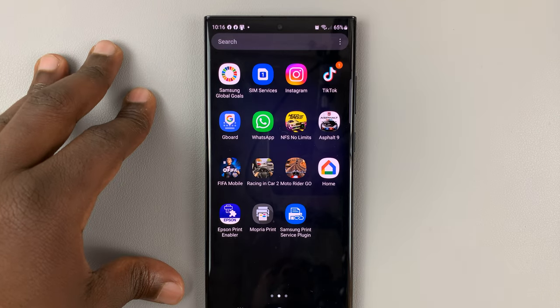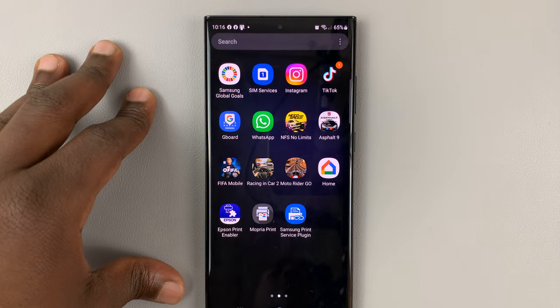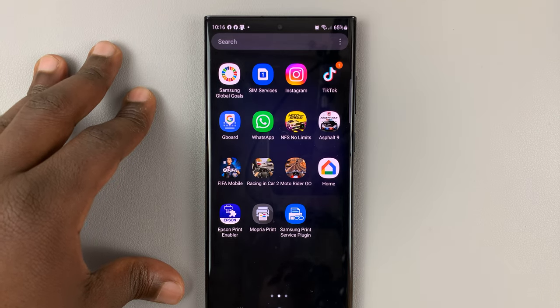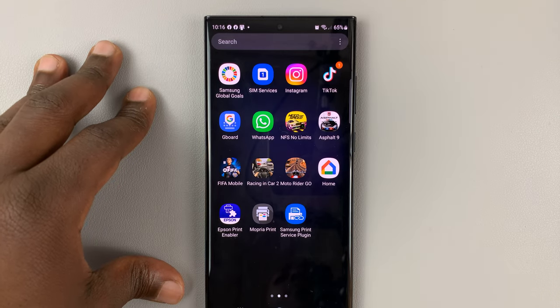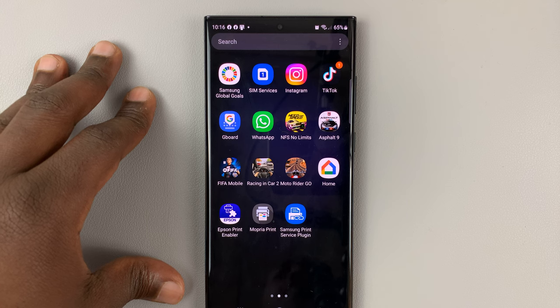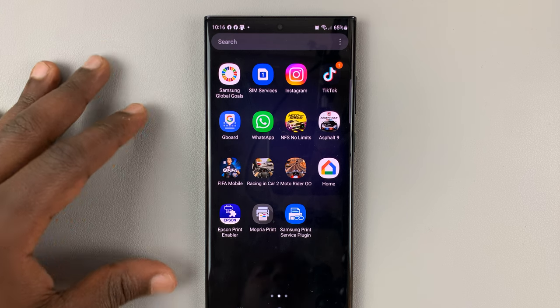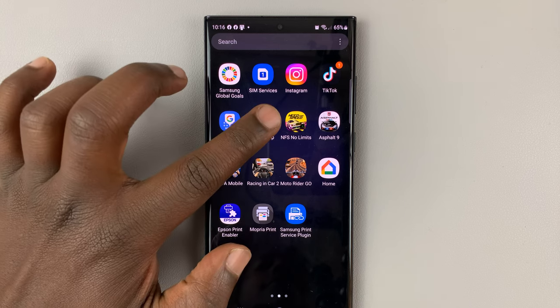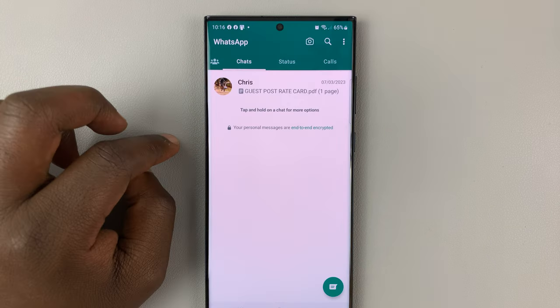I'll be showing you how to delete all the photos and videos from a WhatsApp group on your Android phone. The first thing you want to do is launch WhatsApp.